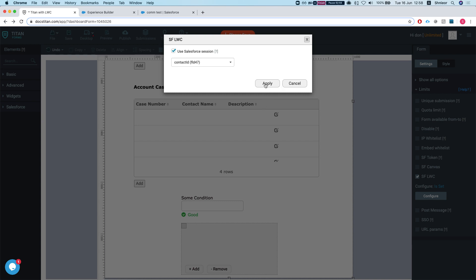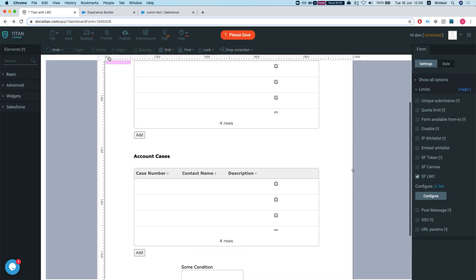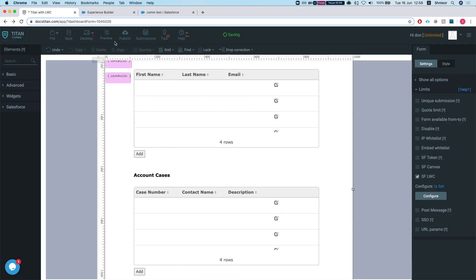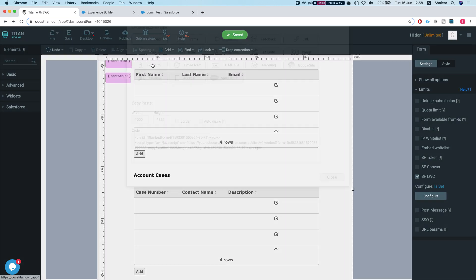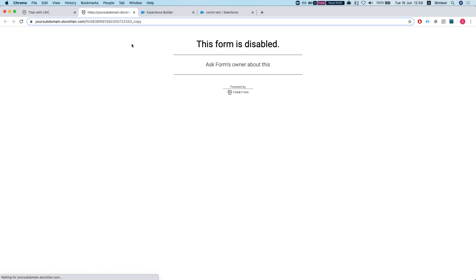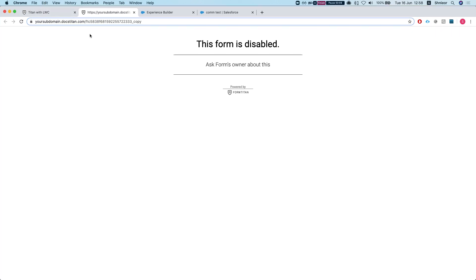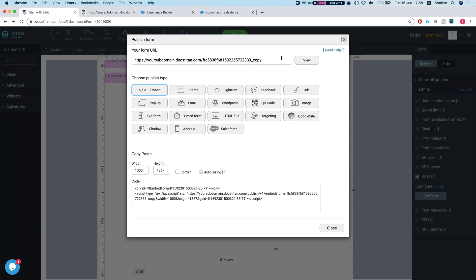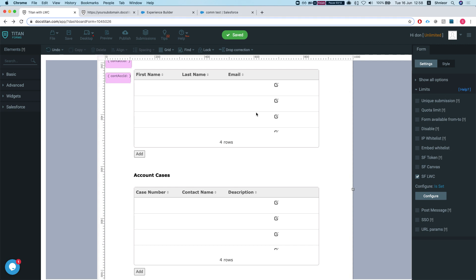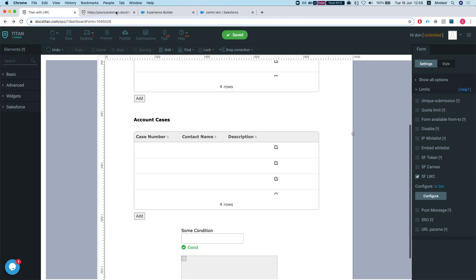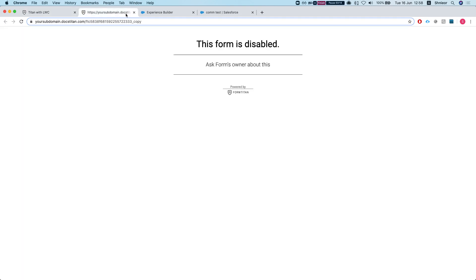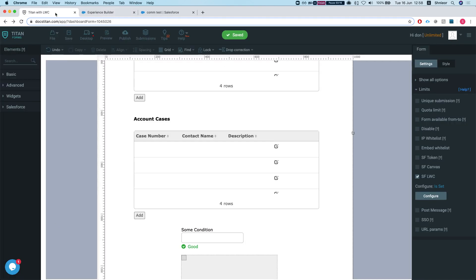I'll hit apply and I'll hit publish. I'll show you what happens once we enable LWC. You see that the form's disabled - from the moment you enable LWC, the only way to access it is within your org and your org only.